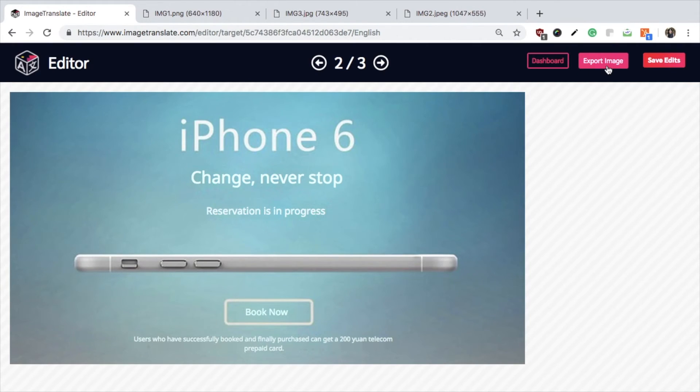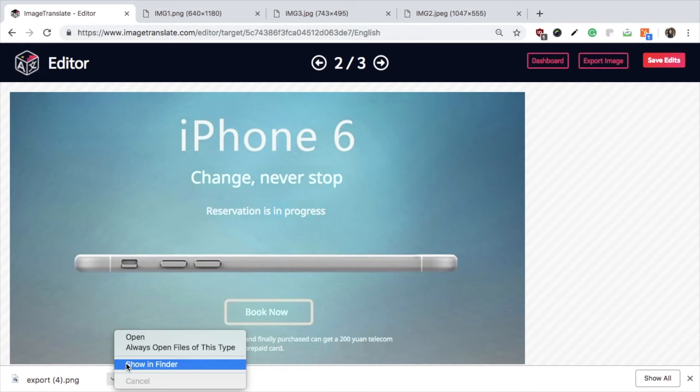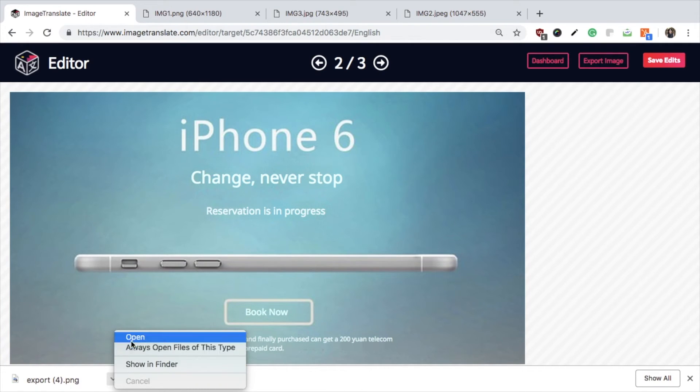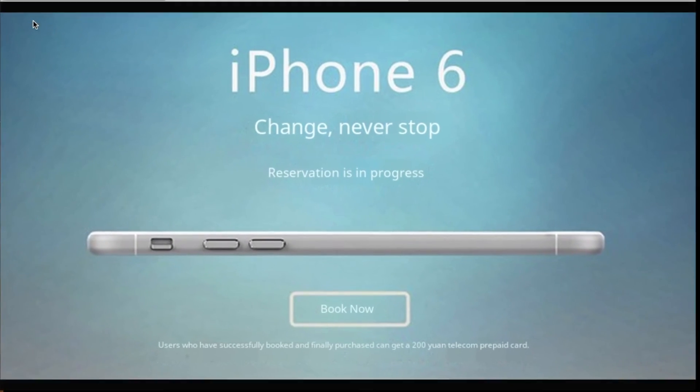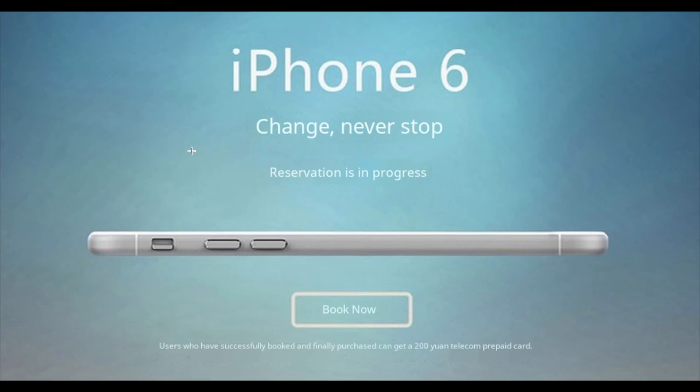Click on Export to download the translated image. Open the downloaded image to see the changes that are done.